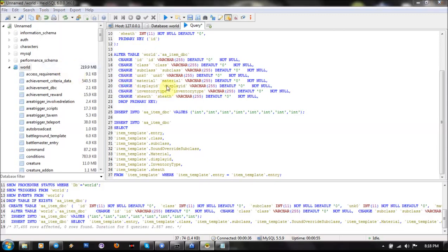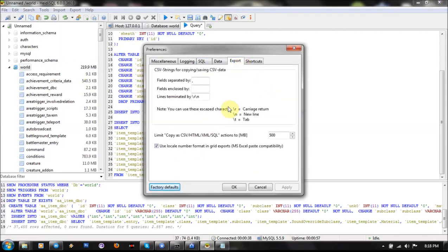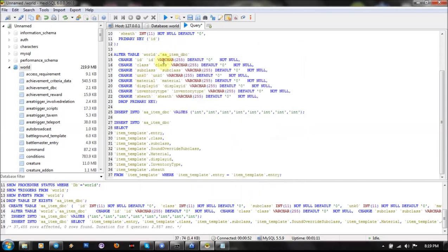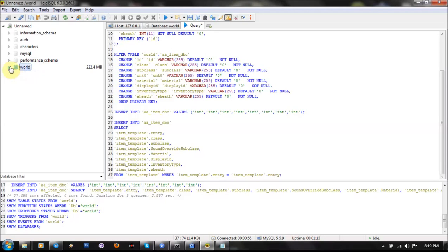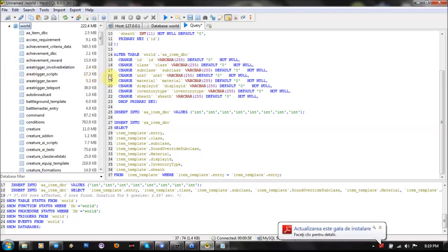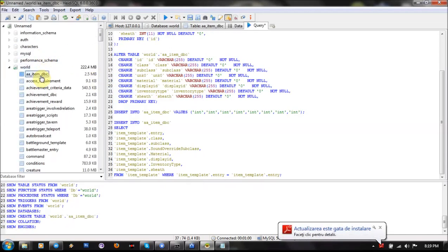Go to Tools, Preferences and Export. The files must be separated with a comma and files enclosed by nothing. Now if you refresh here, you'll see this new table aaa.item.dbc.